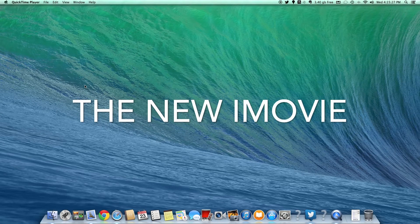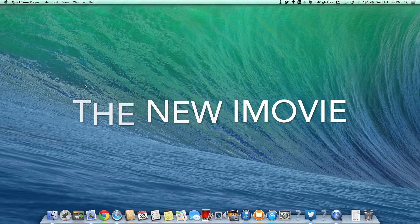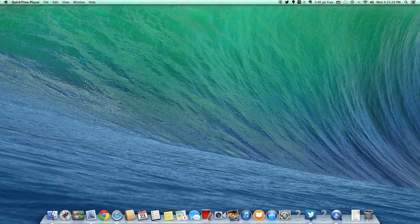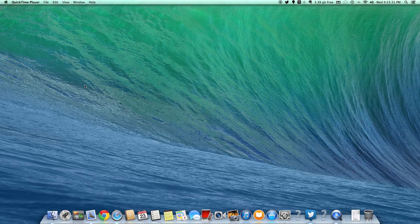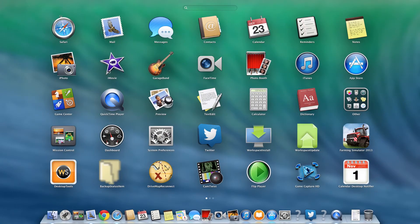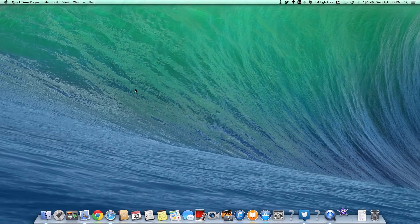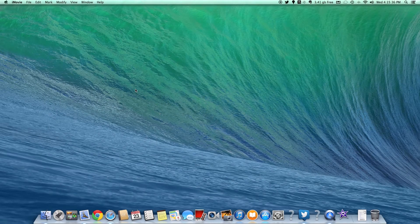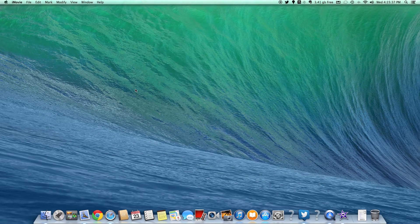Good afternoon, Colin here with iHopReviews and this is going to be a demonstration of iMovie 11, the new updated version. As you can see here, we have the purple icon. We're going to go ahead and open it up.